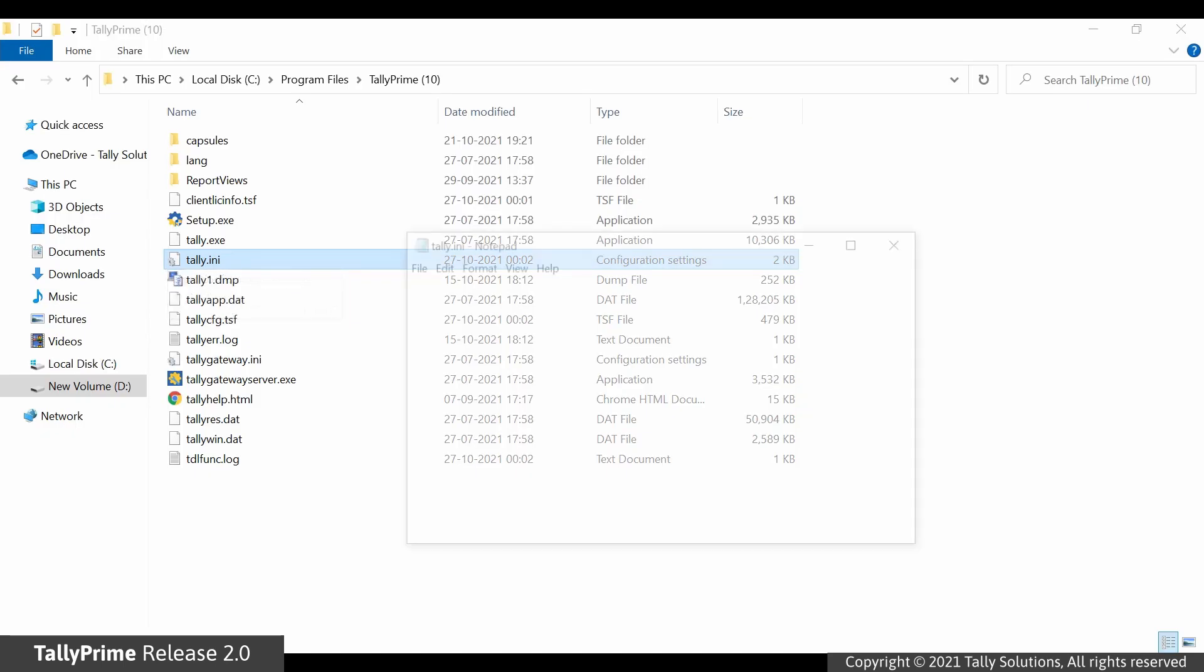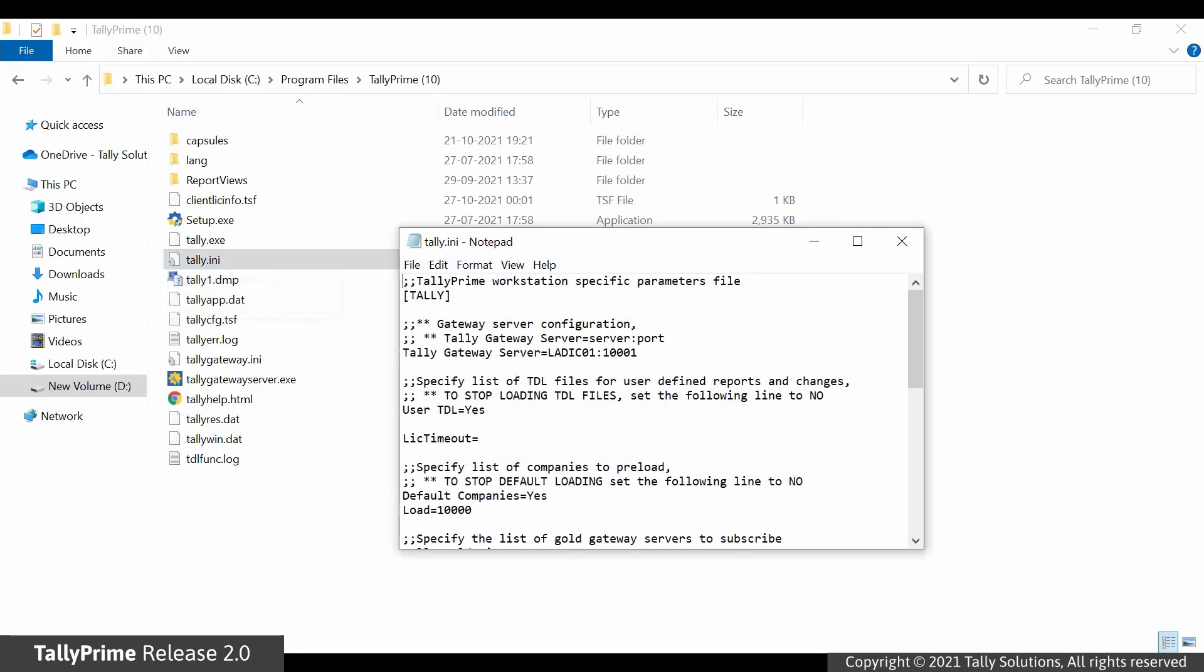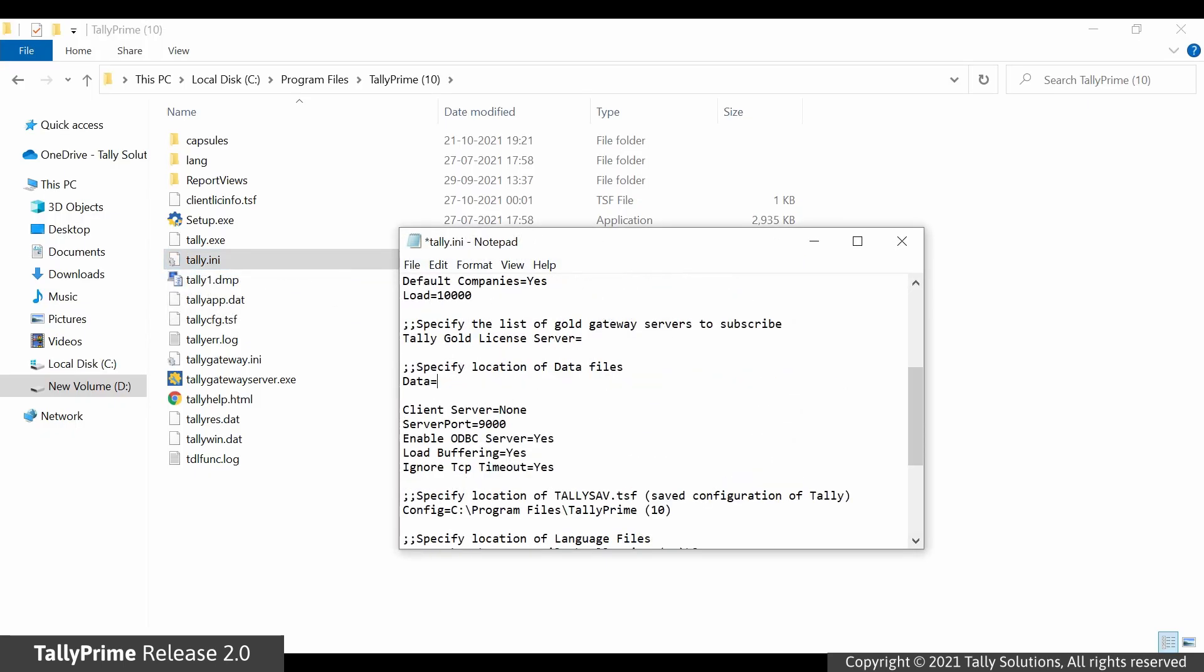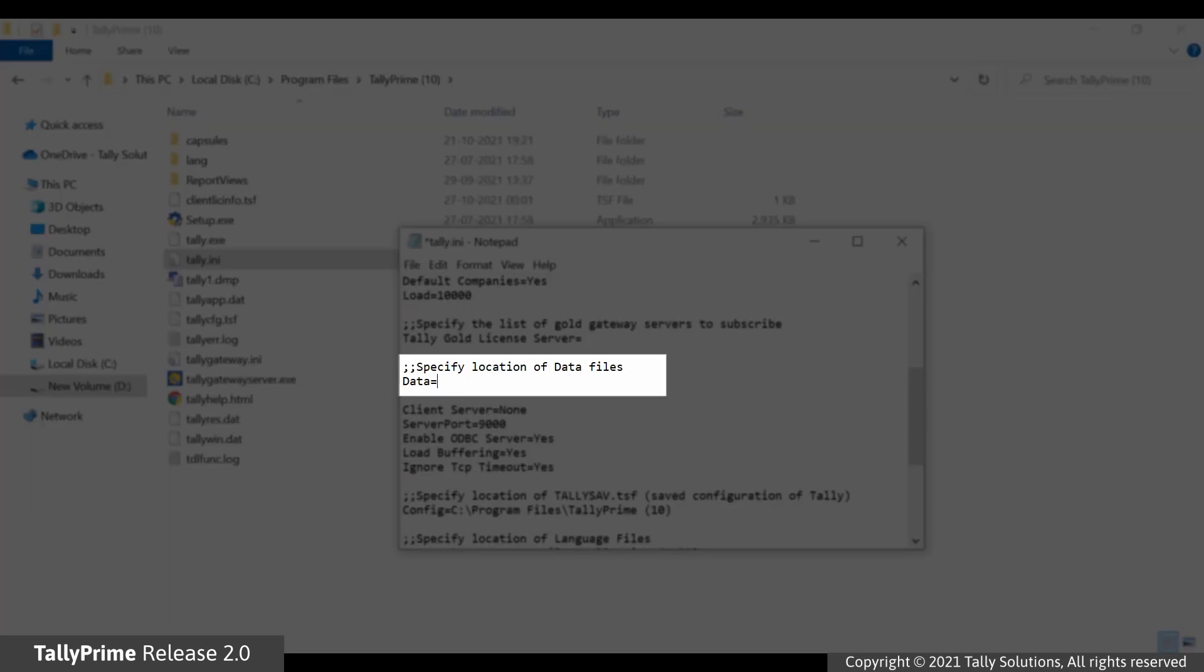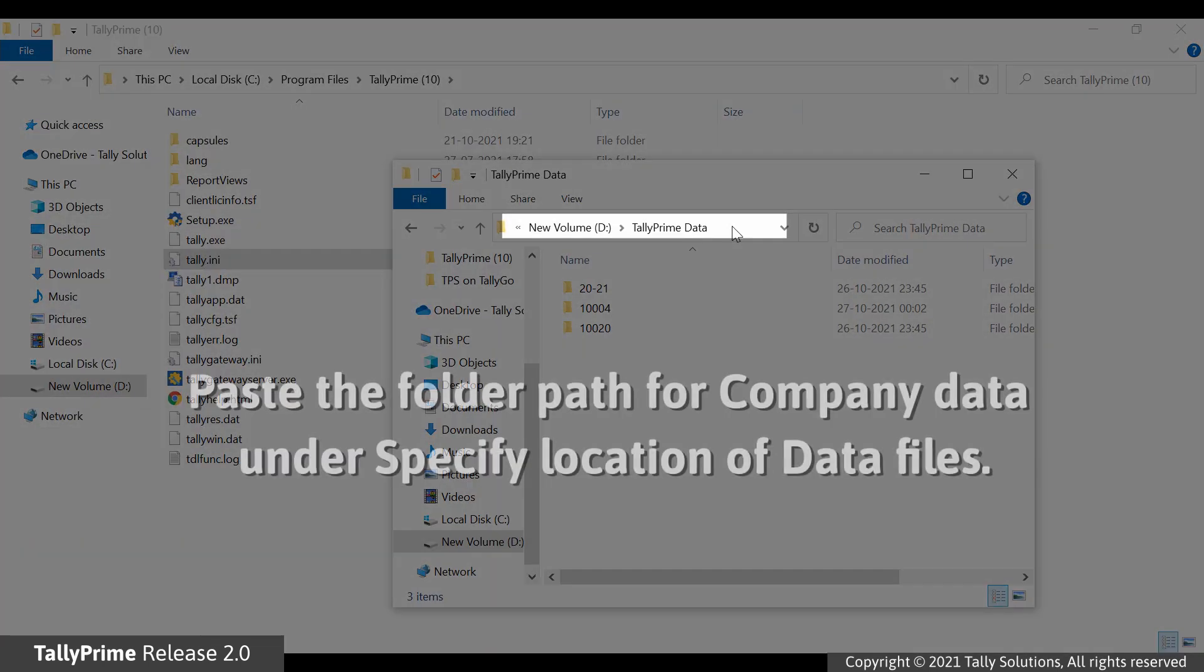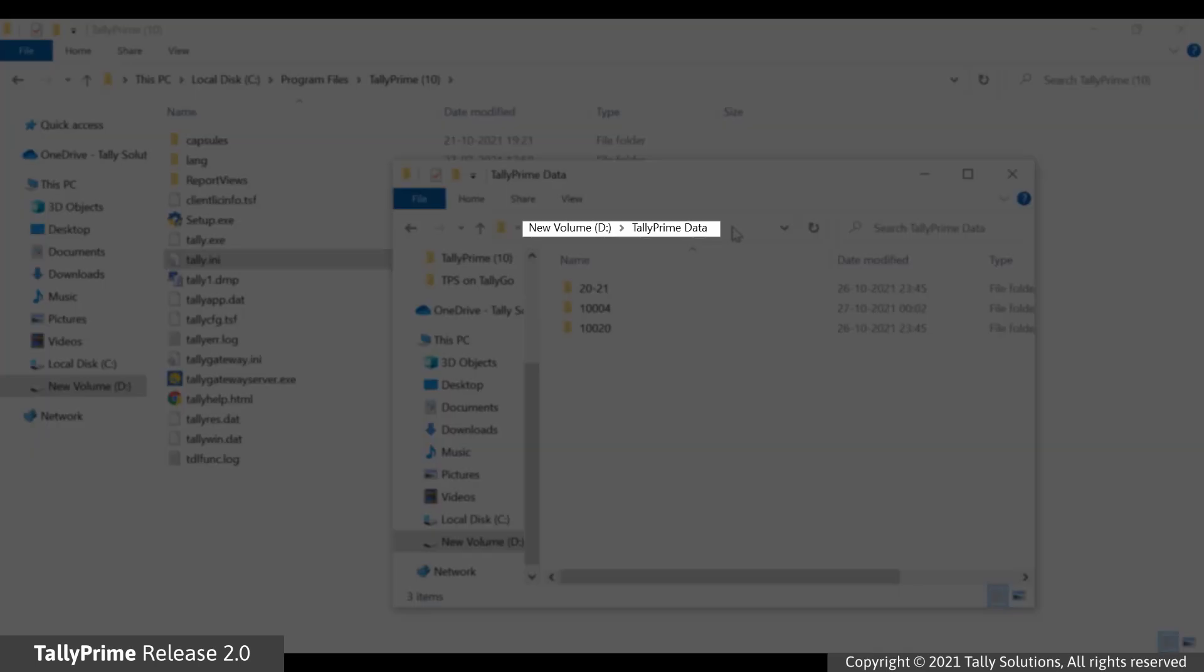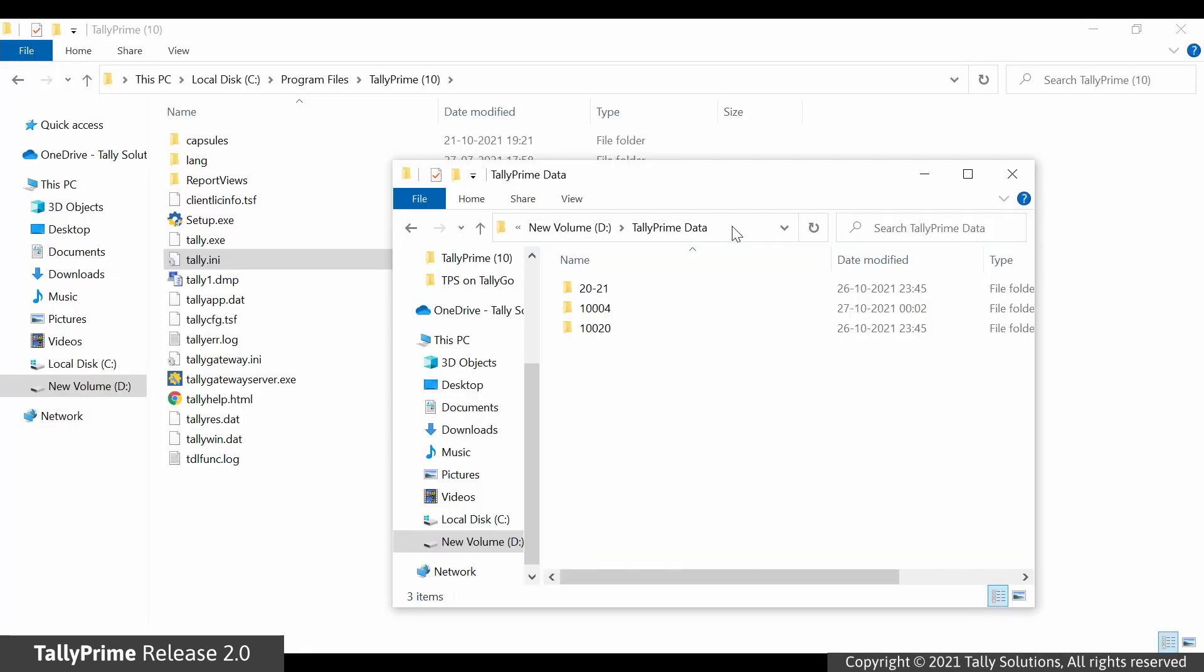Open the Tally.ini file in Notepad. There is an option called Specify Location of Data Files. Paste the folder path of the company data that you want to configure as default here. Consider that you want to configure the folder TallyPrimeData as the default data path.